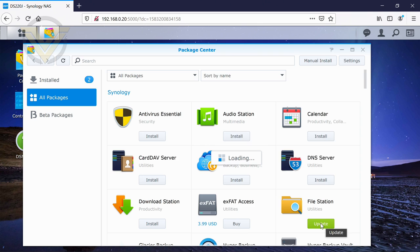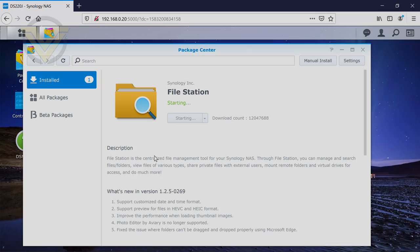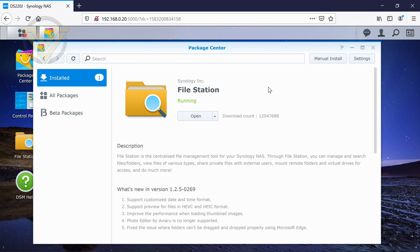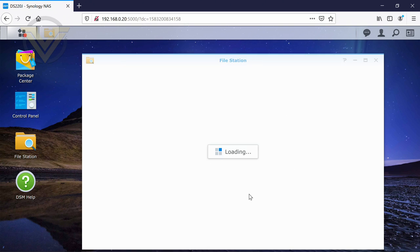Yeah, it's file station. So if I just update that. So that update for file station has complete. You can see on our desktop now, we've got this icon for file station.